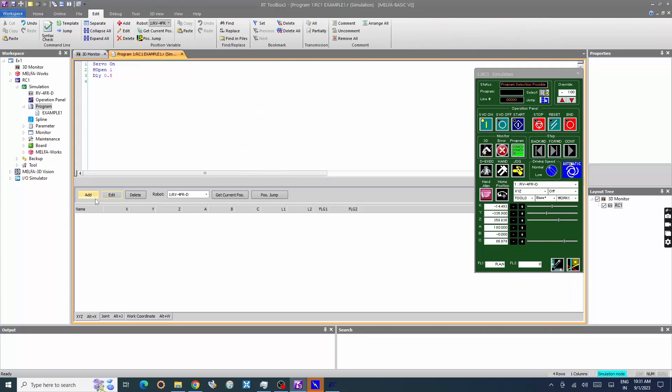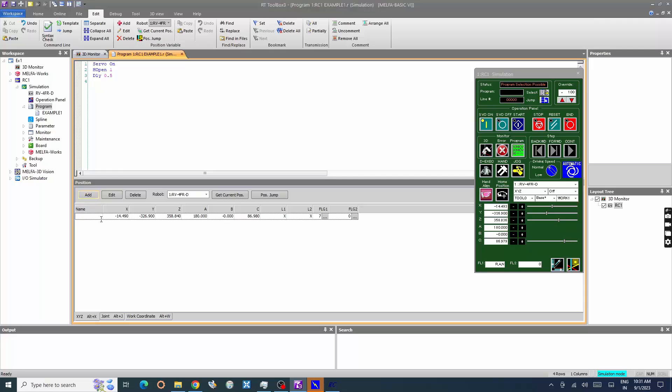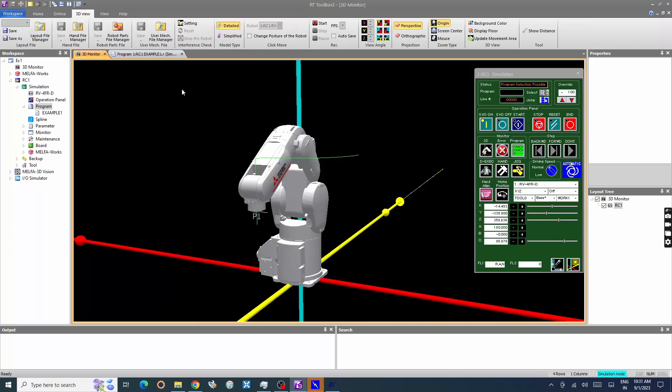Let's add the current position in the program window. Click add. Now the position is added. Enter the name of the position variable. Press get current position to get the actual value of the robot position at present. Repeat the same procedure to add other position points.